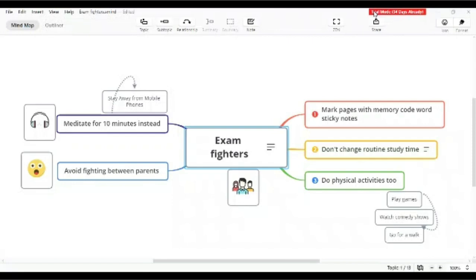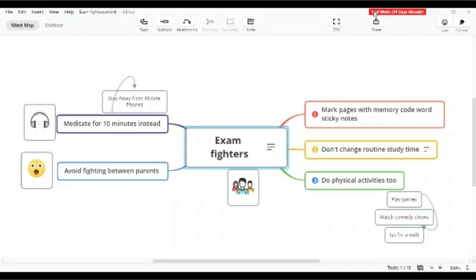The other one I want to tell you is avoid the fighting. Even if the parents are used to fighting in front of the students, in front of their kids, at least for the last 10 days, just 10 days before the exam, avoid fighting in front of the kids. That will definitely affect their morale and confidence. If you want to have a fight, please go out and fight, or if possible, please avoid for the sake of the child.